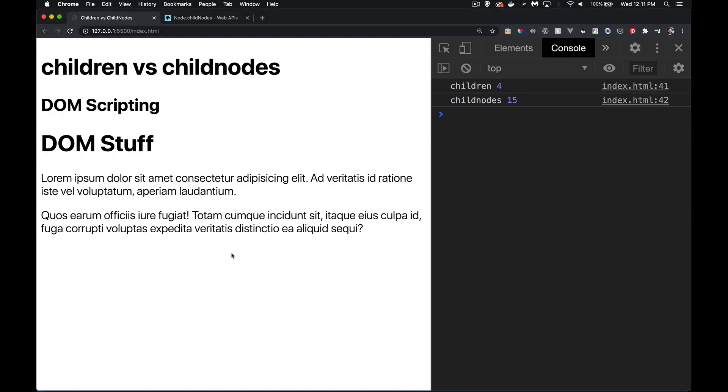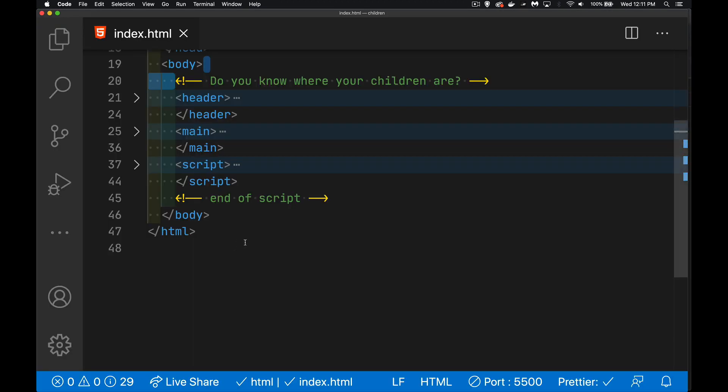This is coming back with four. And the reason for that is VS Code and the way I'm testing this page. I'm using live server, the extension.